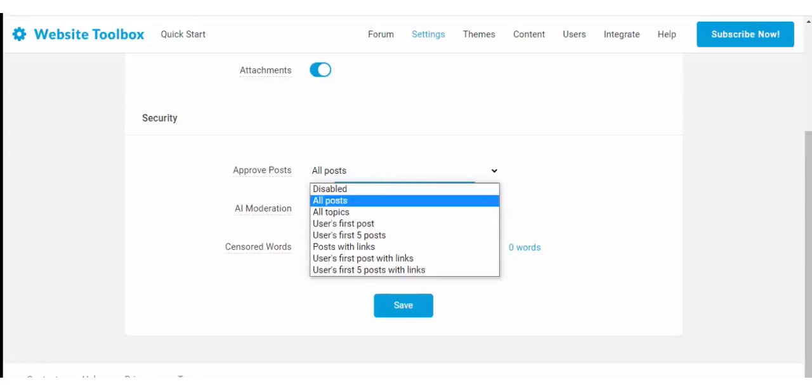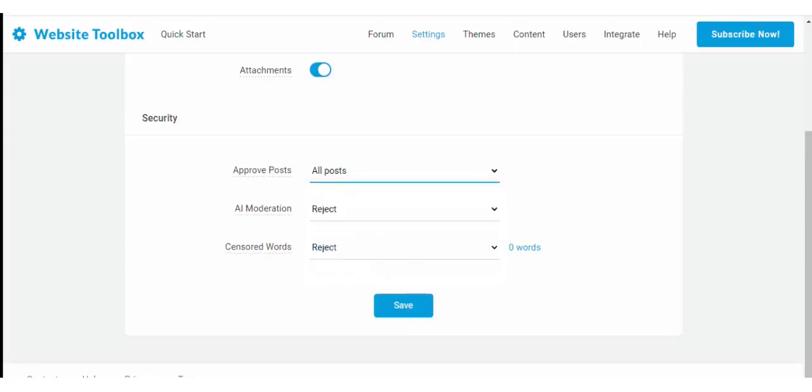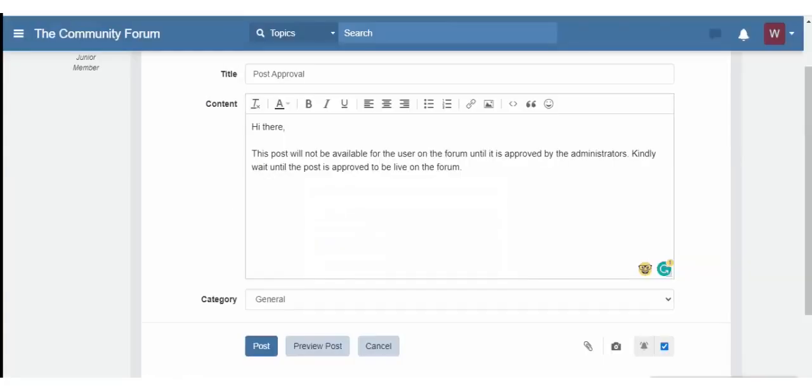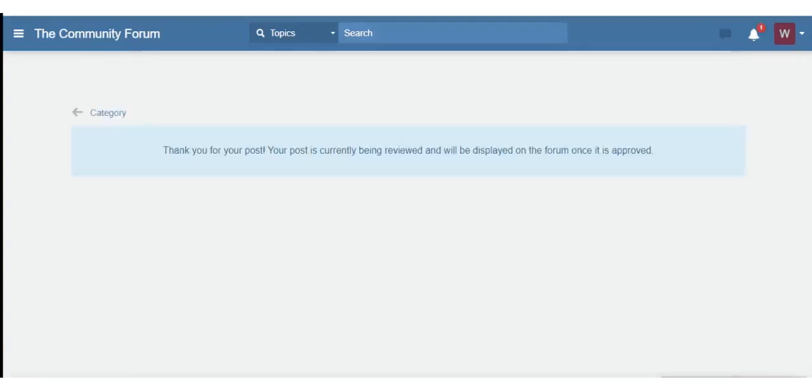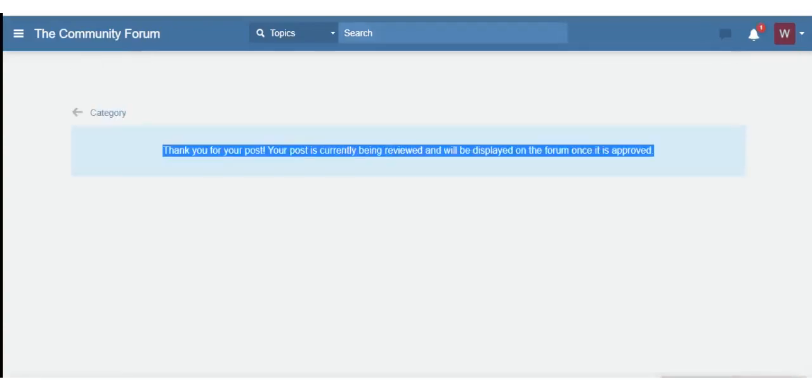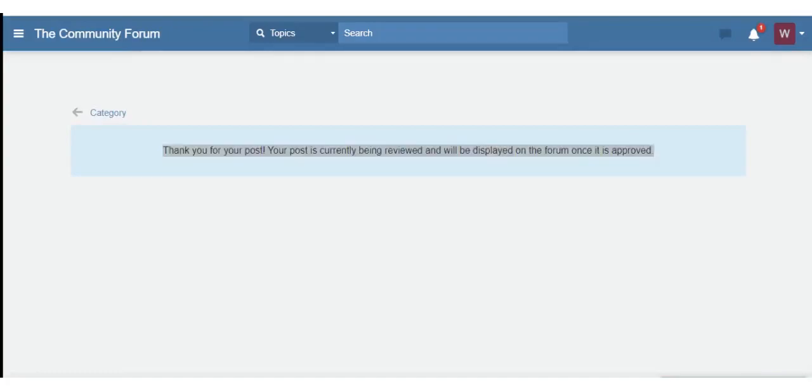Website Toolbox offers powerful forum moderating features like limiting new users from publishing content and requiring approval of posts and topics. So you can take full control of the contents in the forum.